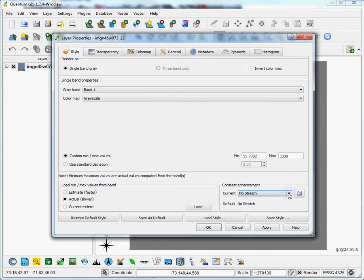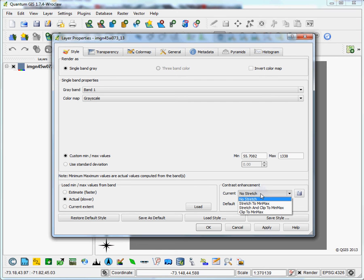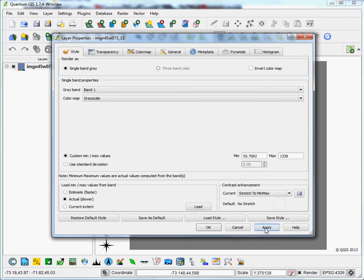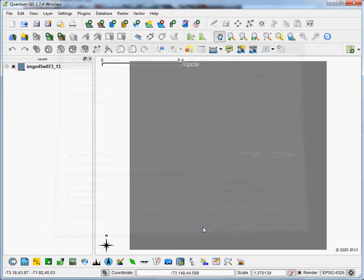Then in order to see what that looks like, you go to stretch the data. This, as it says, it enhances the contrast. Just stretch it to the minimum and maximum values, then hit OK.